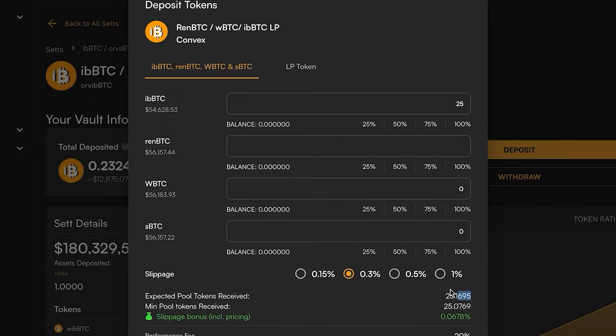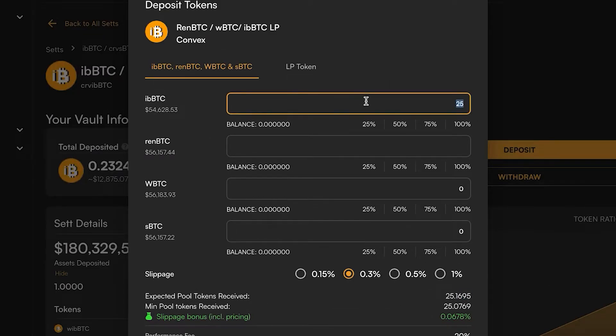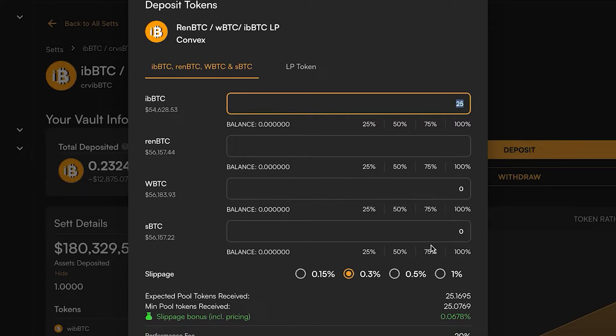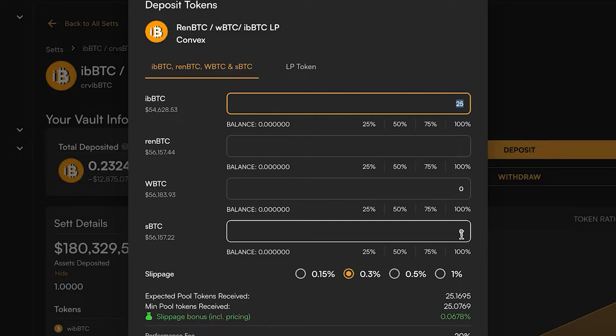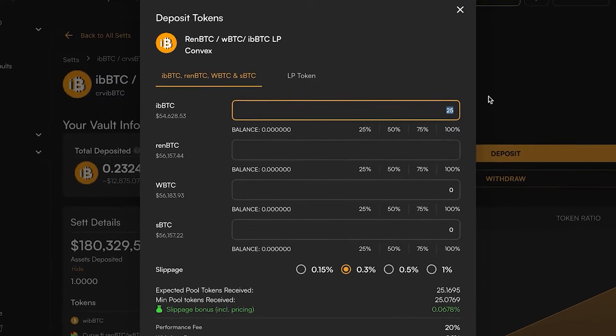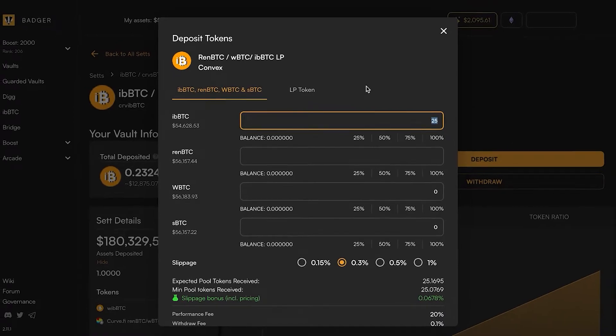That would make it basically a no-brainer to mint iBBTC. But since we have a smaller number, it's kind of going to be a wash in this particular transaction. But I just want to show you how you can figure that out for yourself.